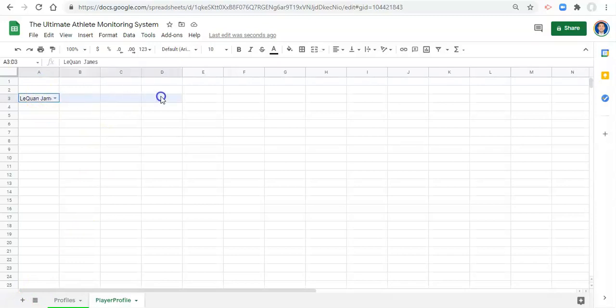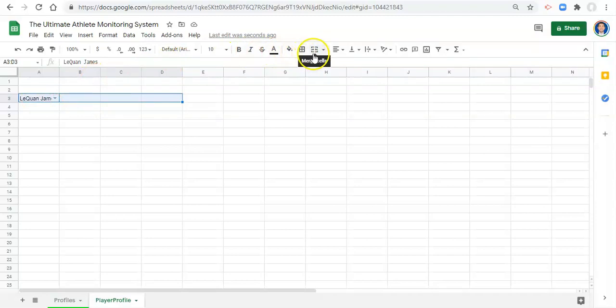I'm going to select cell A3, go all the way to D3. Make sure they're all highlighted and that we started with cell A3 in our highlight sequence. And we can click on this button here that says merge cells.